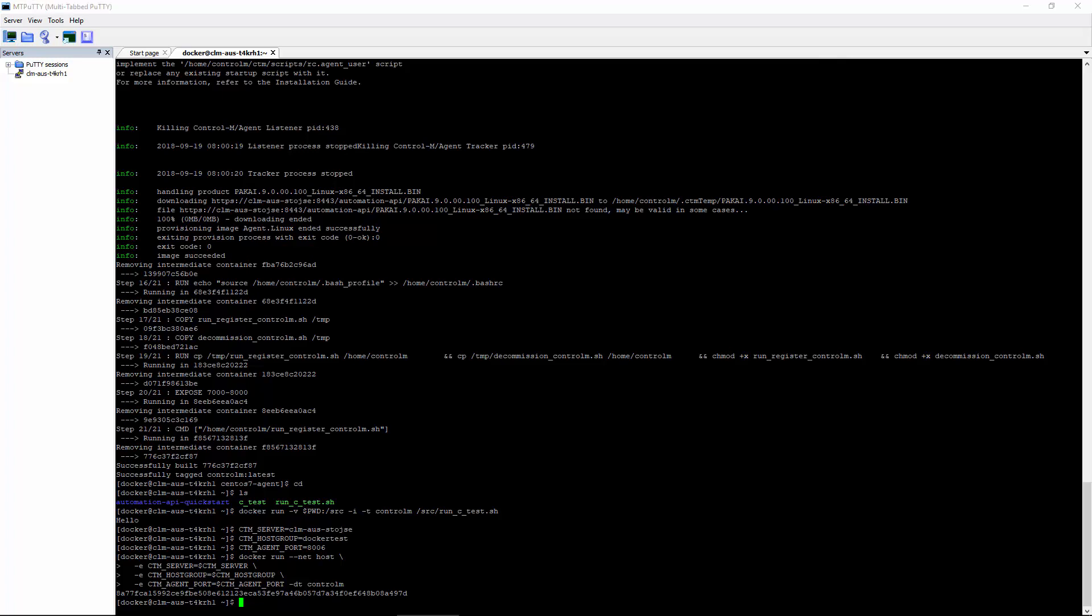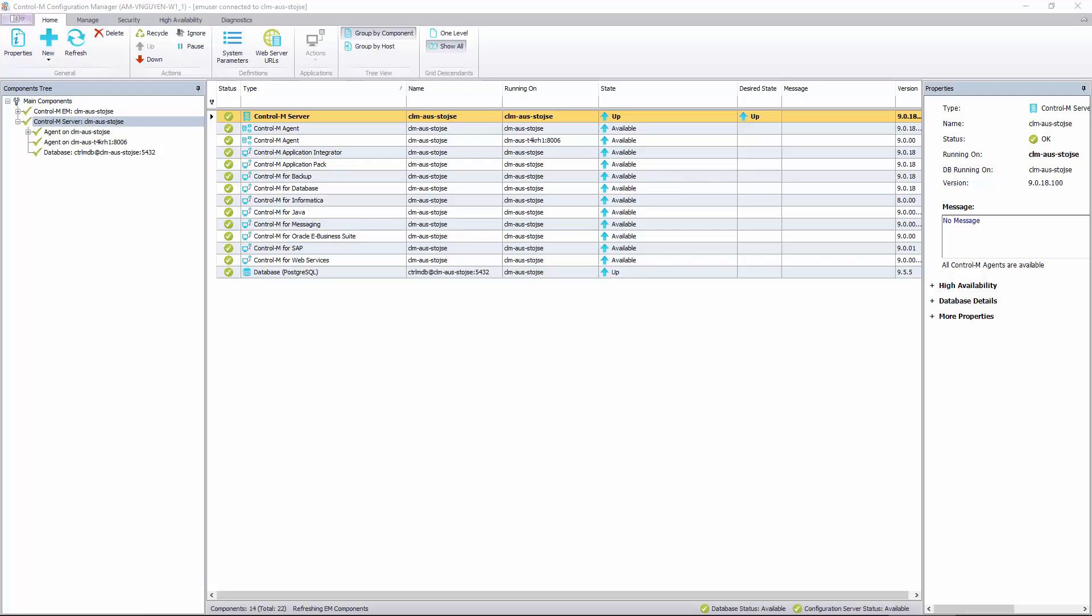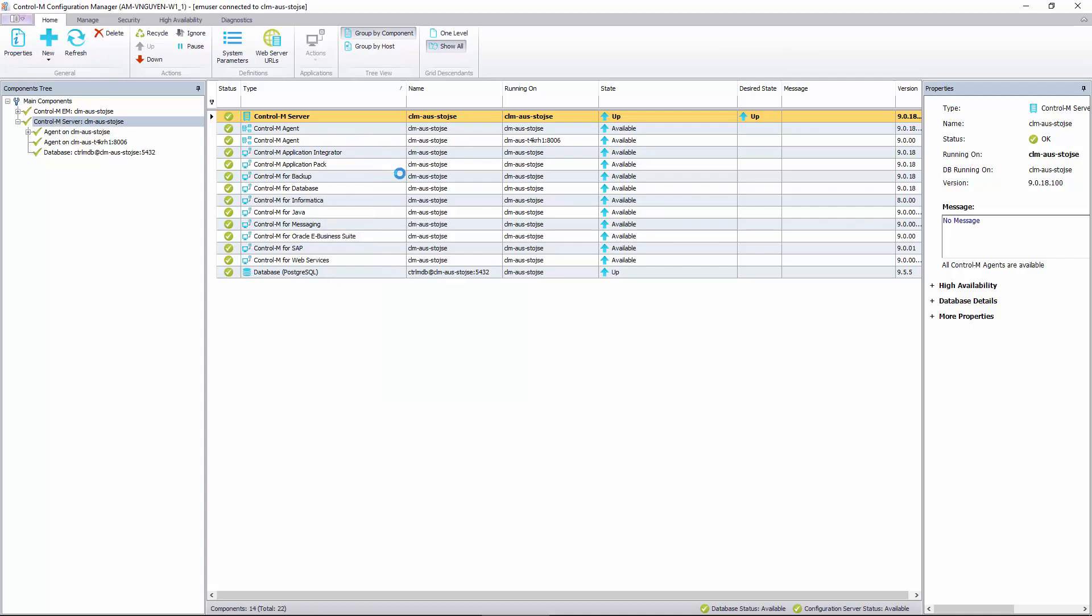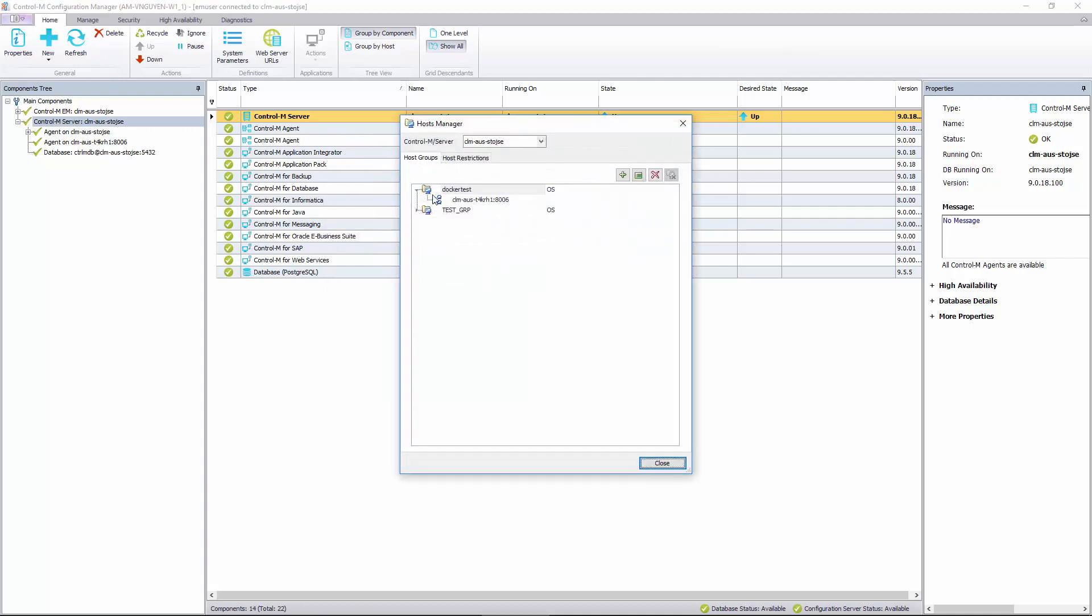To verify that the agent is there, we can go to the configuration manager. Here we see our newly provisioned agent. Let's go ahead and check the host manager. We can see that our host group Docker test has been added with the new agent.